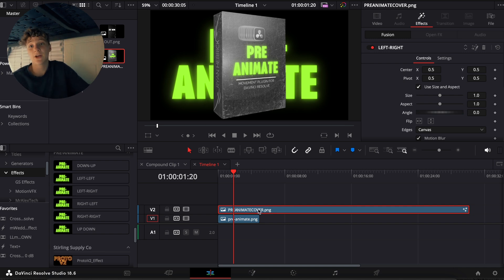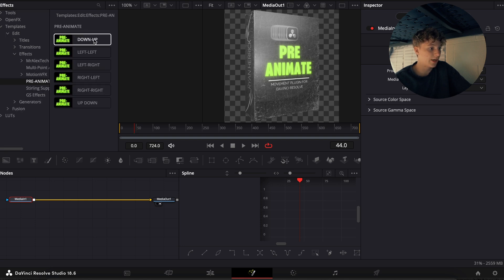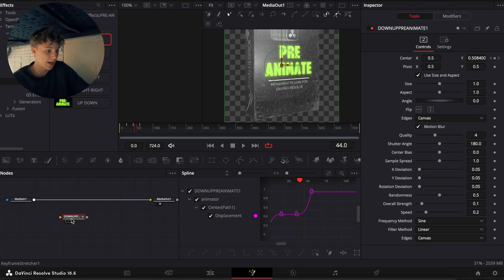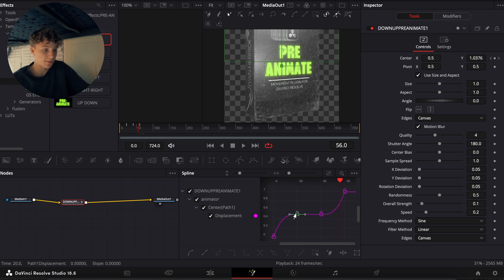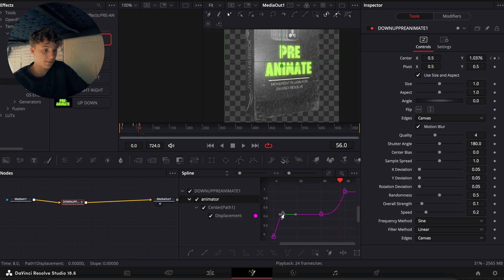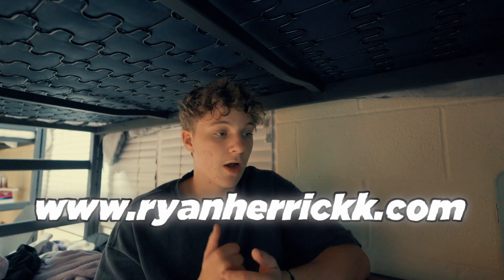I'm about to show you exactly how you're able to customize them. In the Fusion tab you have to go to Templates, then Edit, then Effects, and under Pre-Animate right here you're able to upload these files to the timeline. Holding shift you can drag and drop it, and now you have this in your timeline. Your keyframes are in the clip, and the best part is you're able to fully customize these keyframes, which is super cool. You can select the animator in the spline tab and customize the keyframes from there. That is how Pre-Animate works.